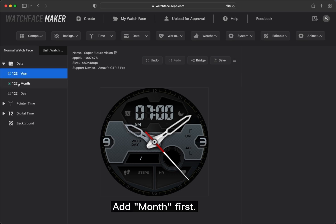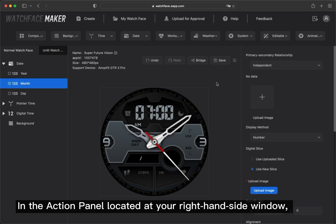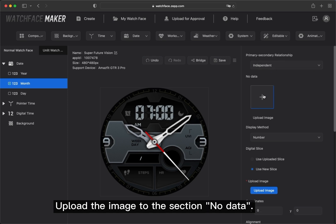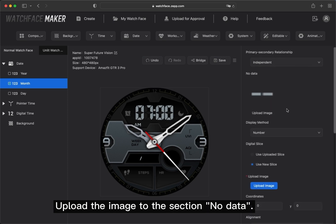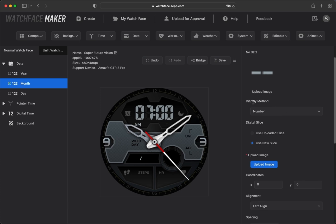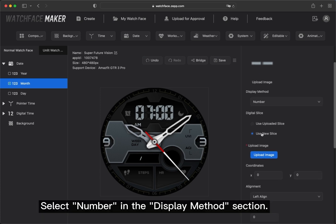Add month first. In the Action panel located at your right-hand side window, upload the image to the section No Data. Select Number in the Display Methods section.